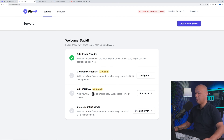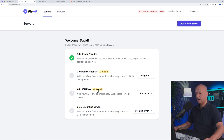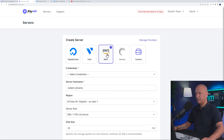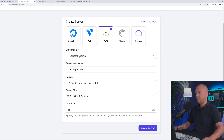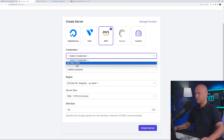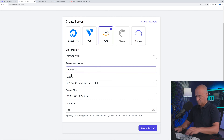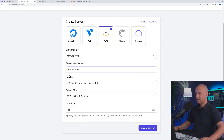All three providers are now installed. Go back to the dashboard — step one is taken care of. You can optionally configure Cloudflare and add SSH keys. Now let's create our server. Click 'Create Server', select AWS, choose the 'Mr Web AWS' credentials, and give the server a name.